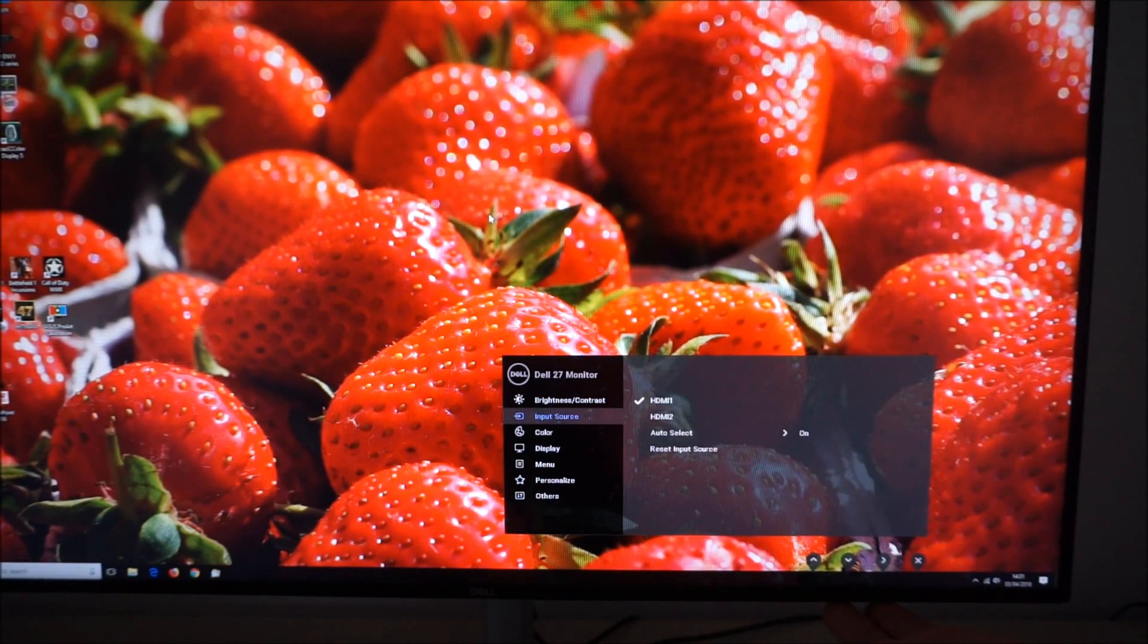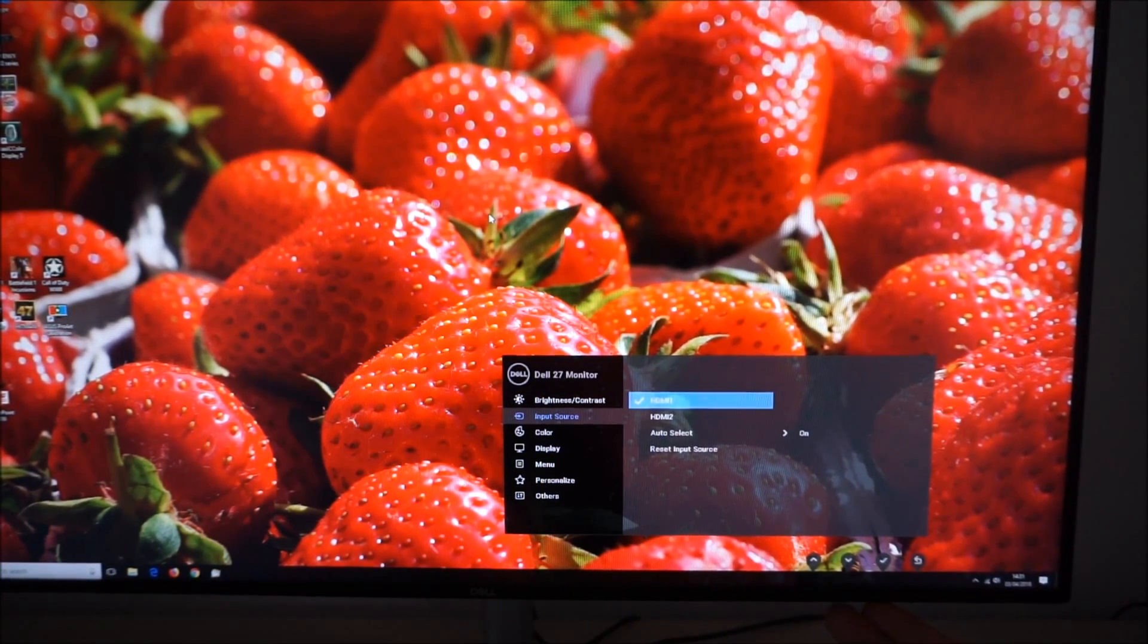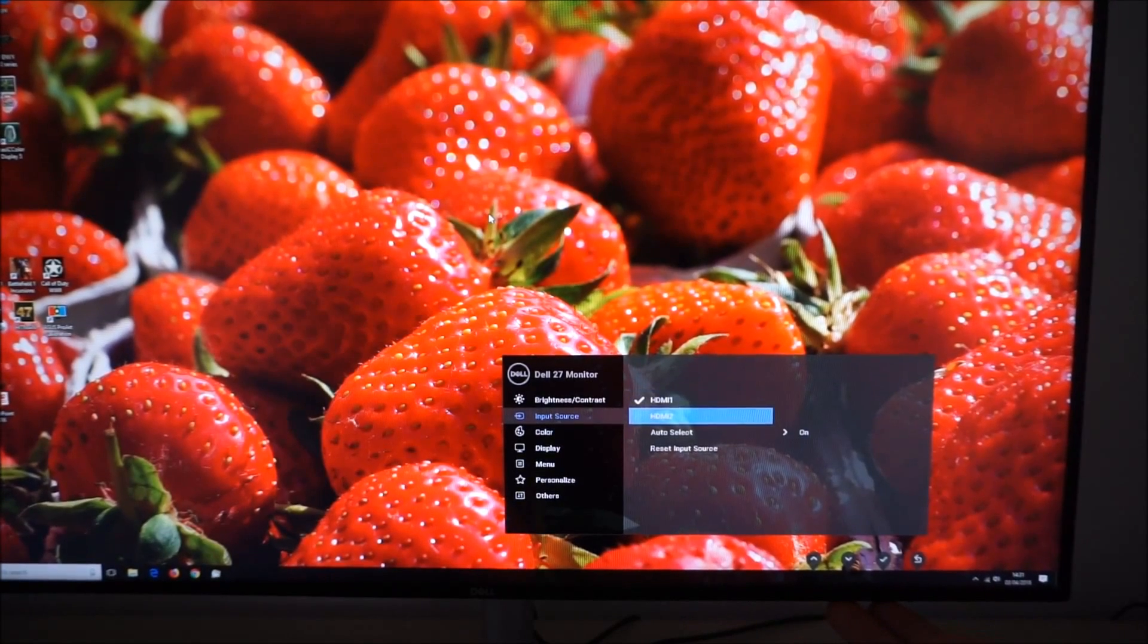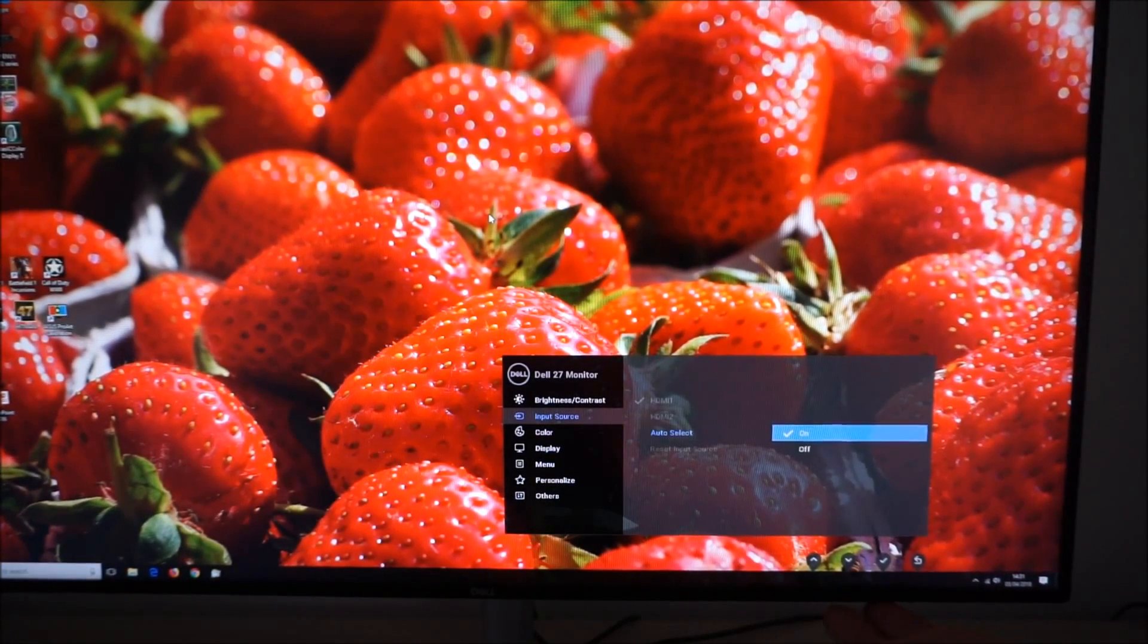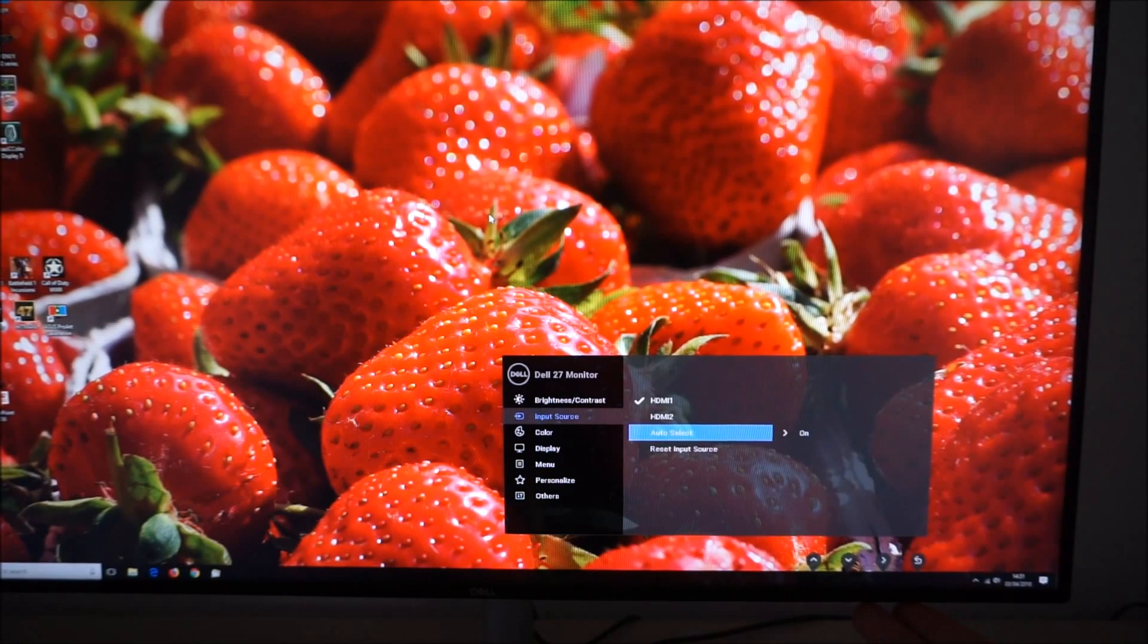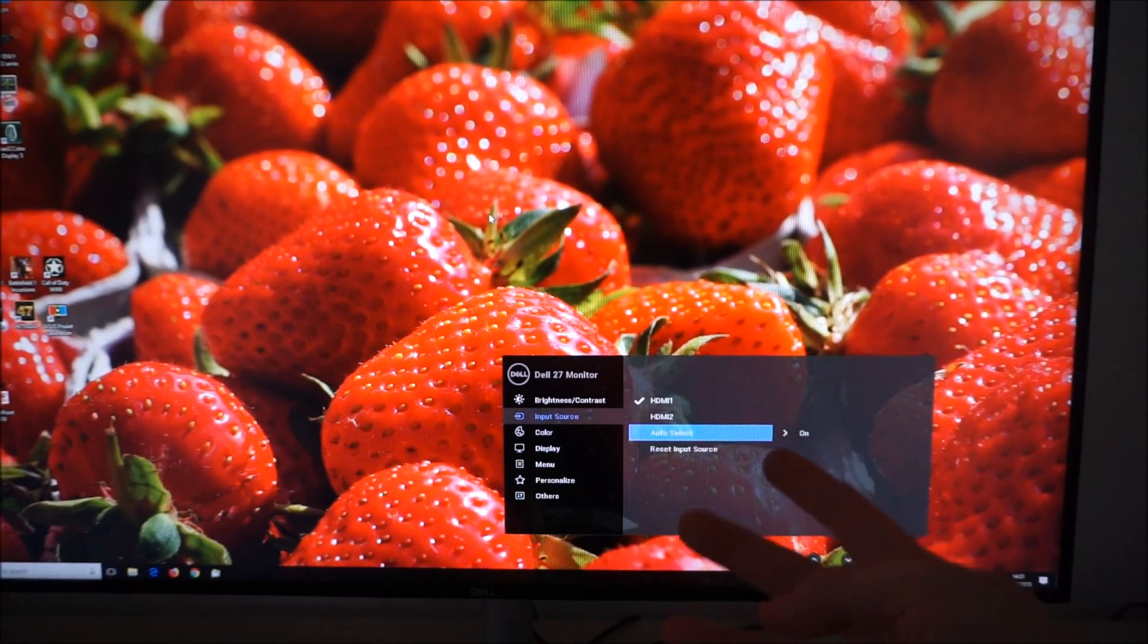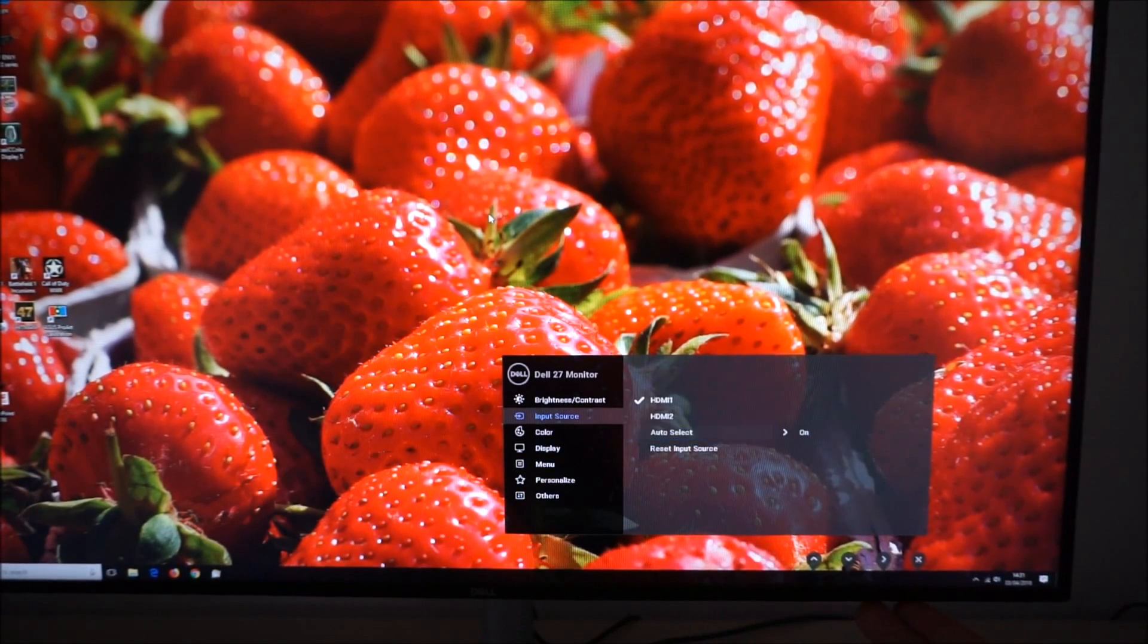Input source allows you to select the input source used by the monitor manually and also allow it to automatically select the input for you. You can reset those to the factory defaults as well.